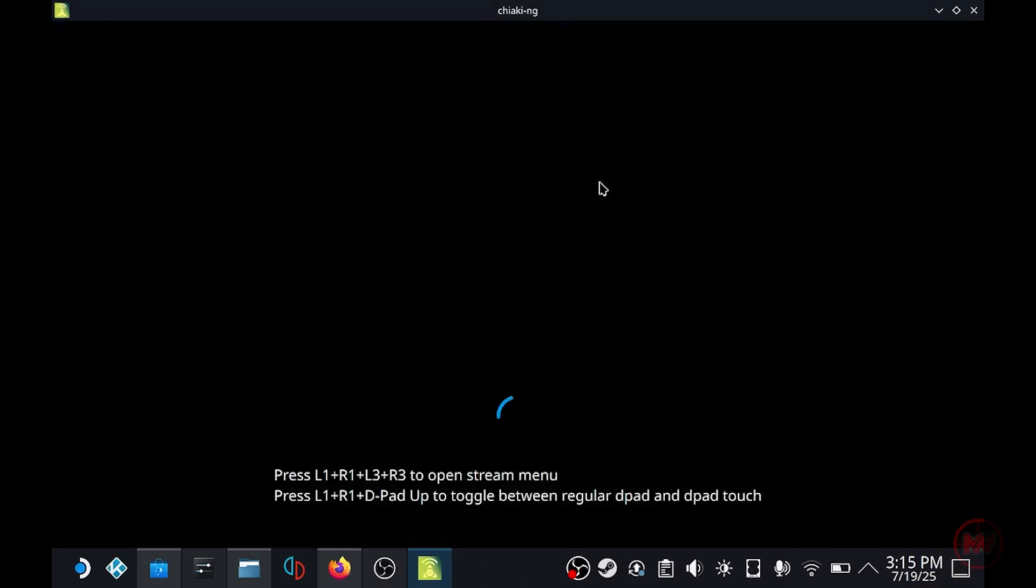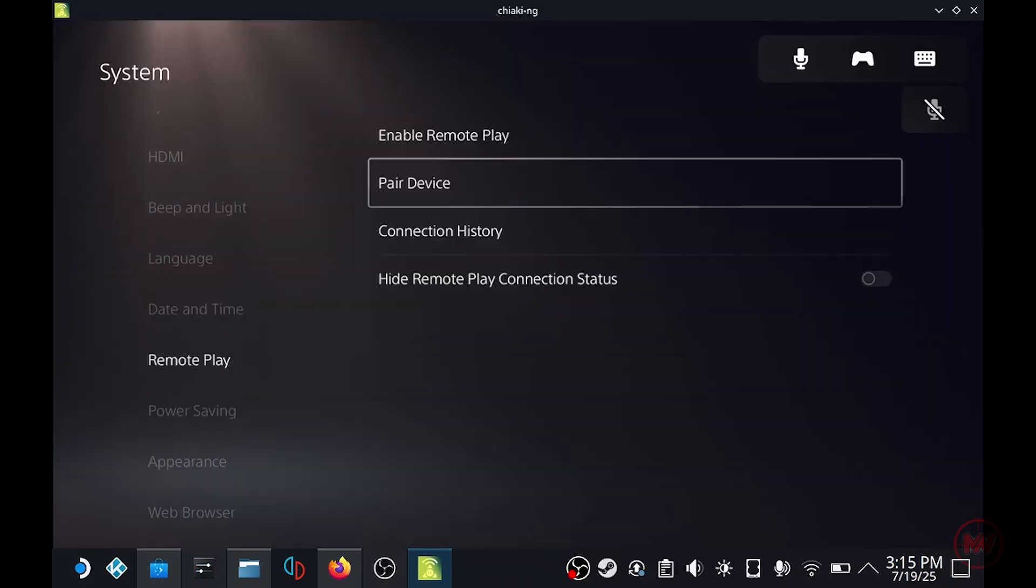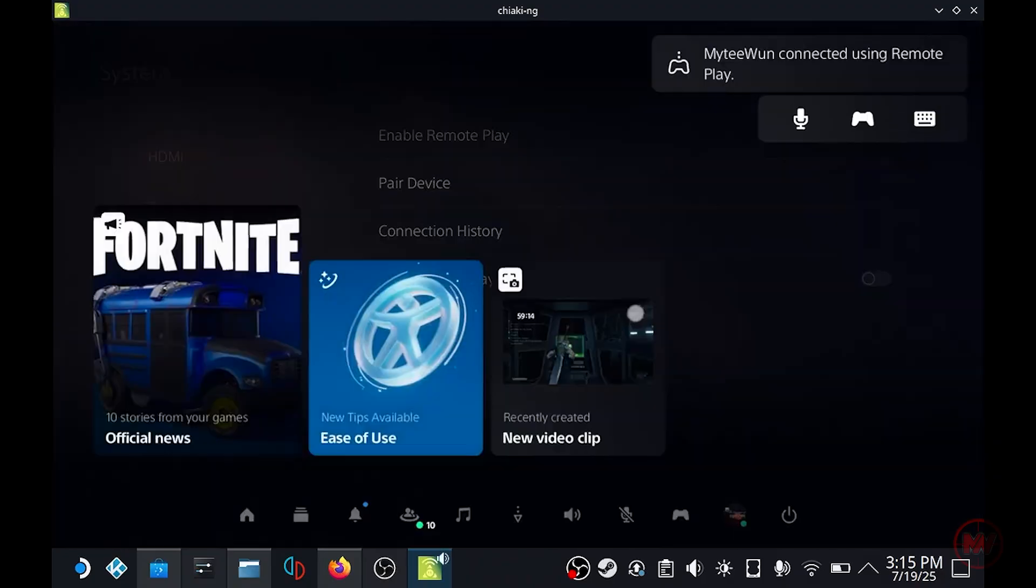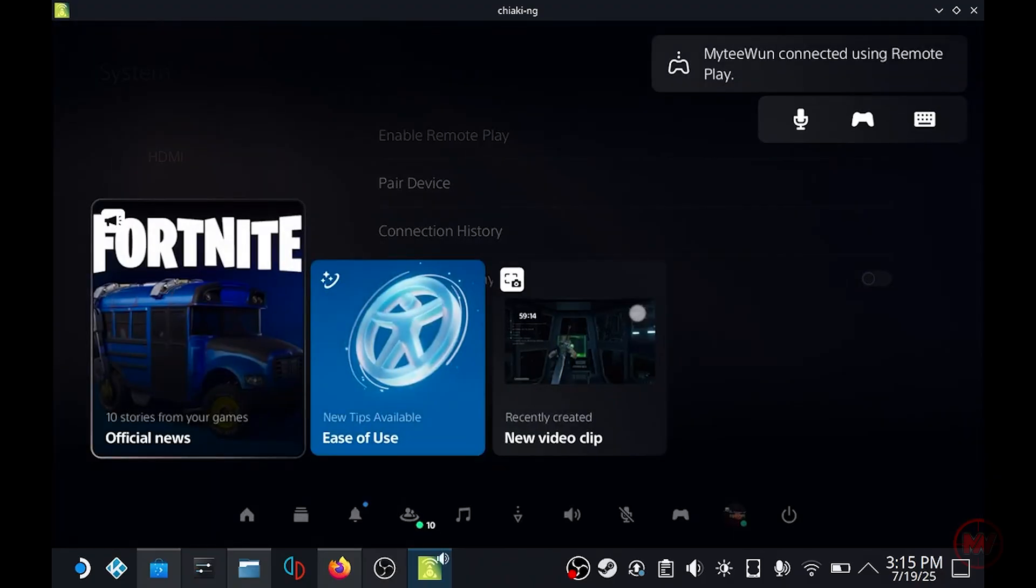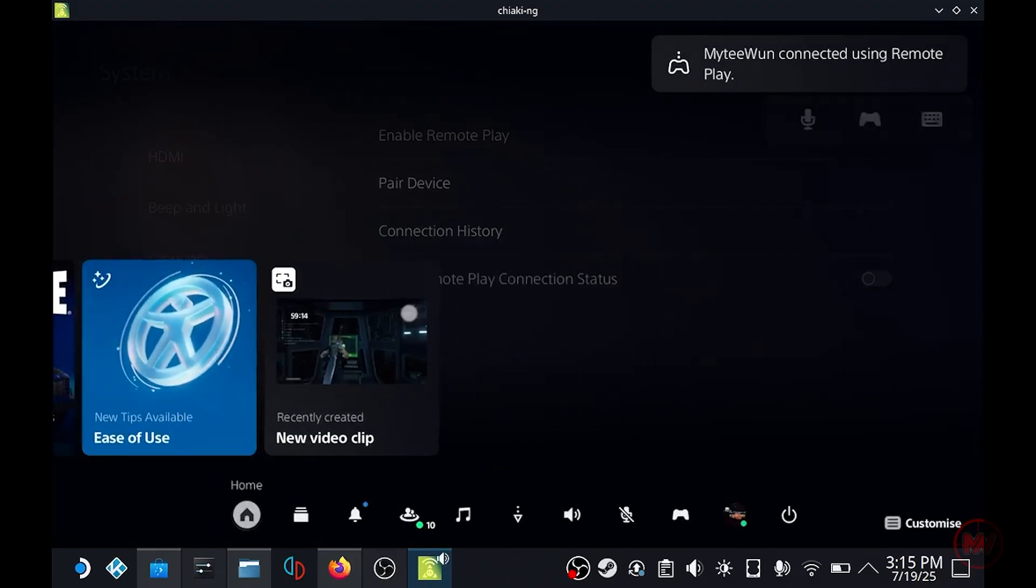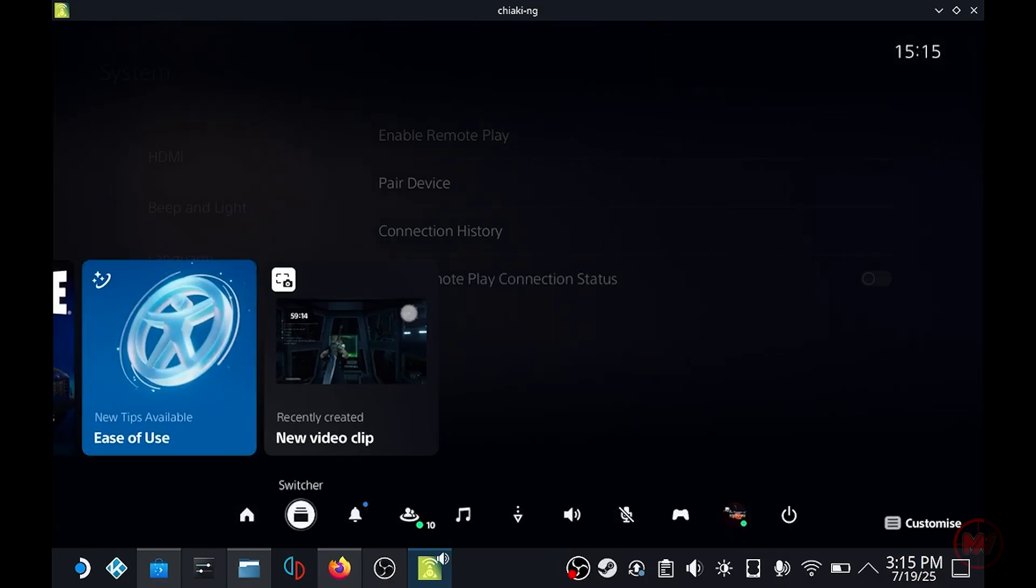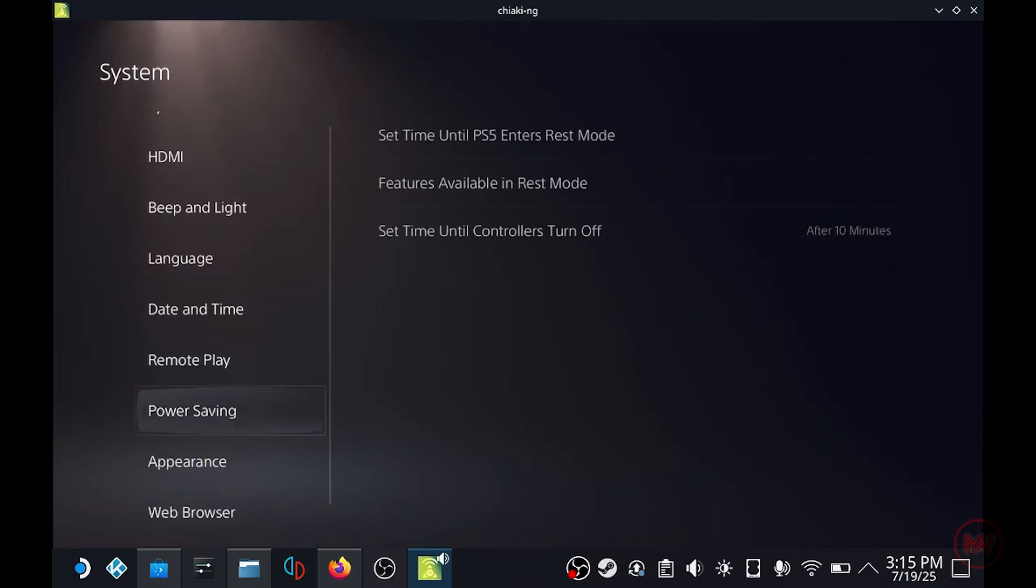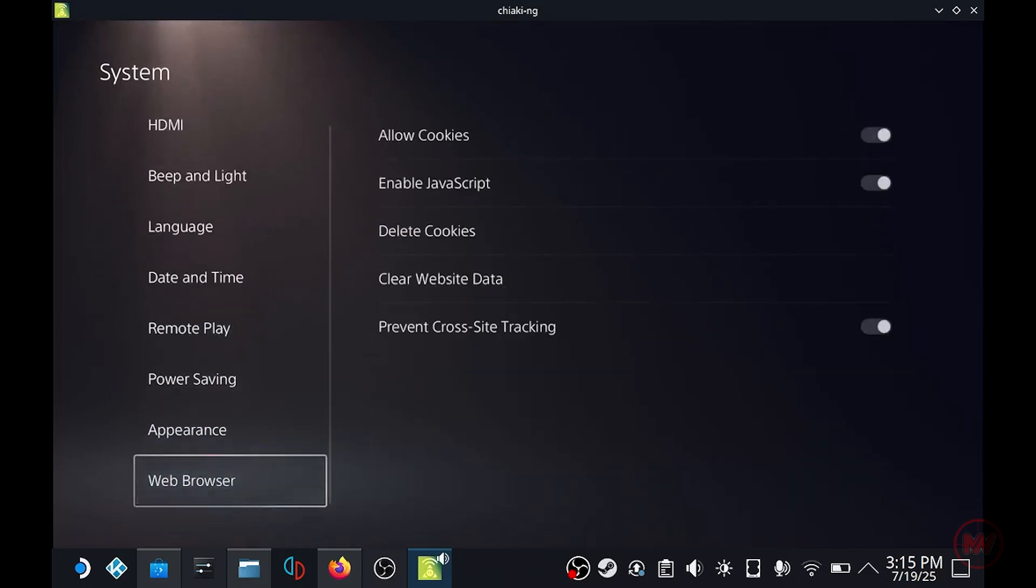If you do come across where it doesn't register then it could be the console pin could be incorrect, it could have expired as well. But I do recommend just making sure you're connected on the same network on the same name as well.